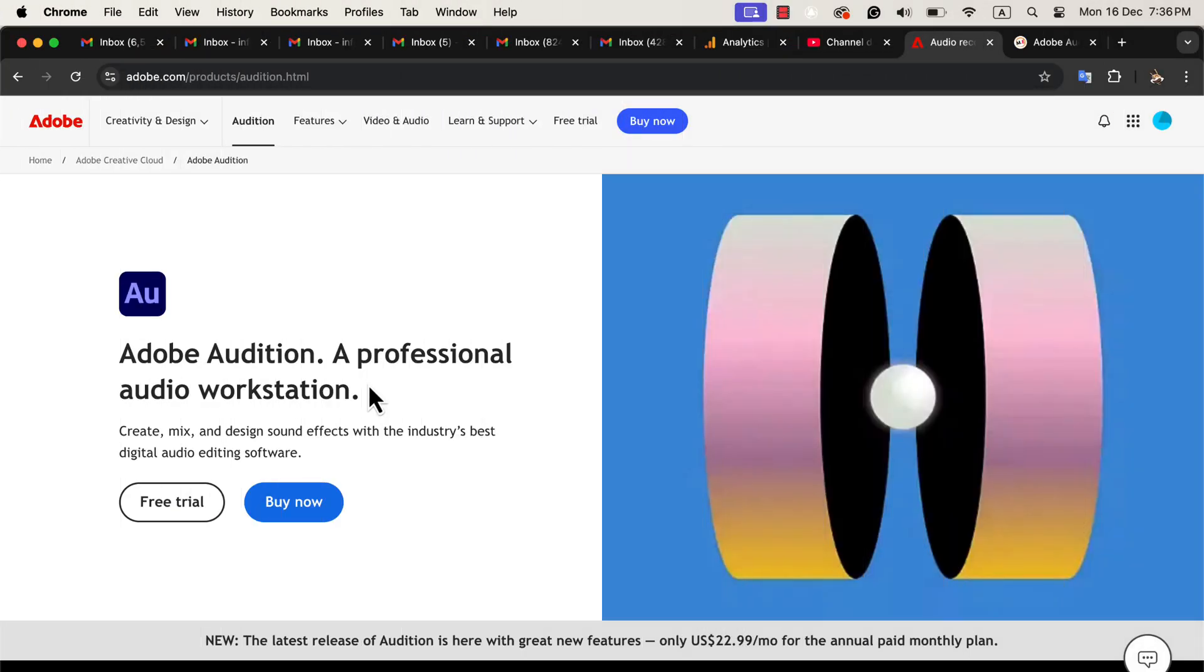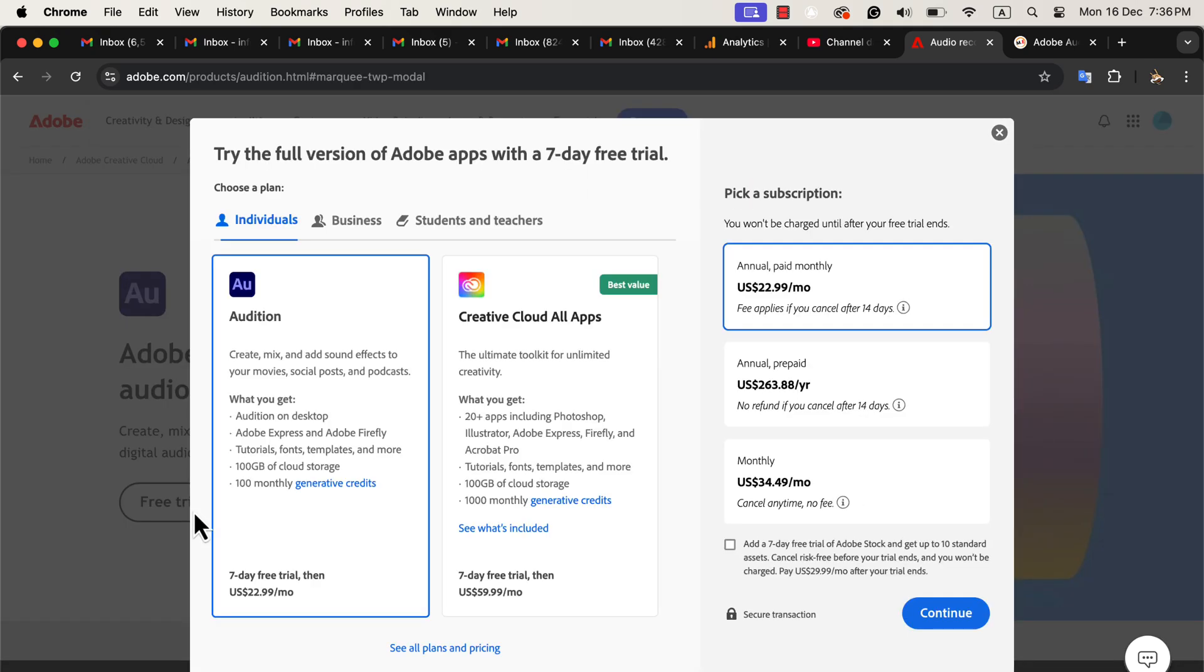Try Adobe Audition before you decide. If you're not ready to commit, Adobe Audition offers a free trial. I recommend downloading it and spending a couple of hours exploring the tools during this trial period. Try editing one of your projects to see how it compares to Audacity. You'll quickly get a feel for the workflow and features.